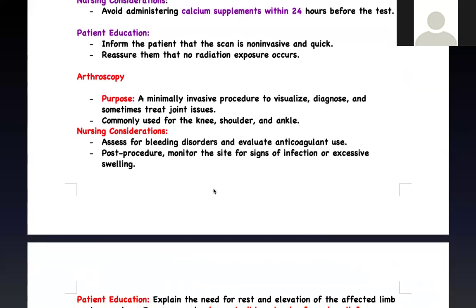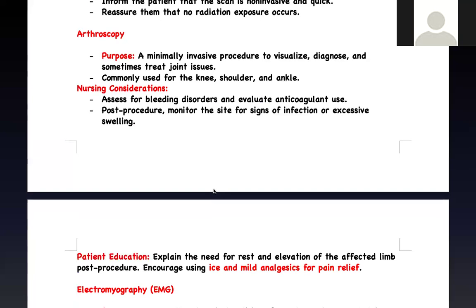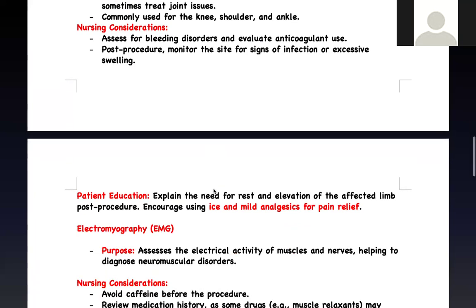Arthroscopy is essentially a surgery — it's looking into your joint. 'Arthro' means joint, 'scopy' means pictures. We're taking pictures of your joint using a minimally invasive small camera going into the joint. It can be performed on any joint. Post-procedure nursing interventions include evaluating for bleeding and signs of infection, and there may be swelling. Patients can resume activity relatively quickly — it's an outpatient procedure. Teach the patient to elevate the affected leg, use ice, and take pain medication.